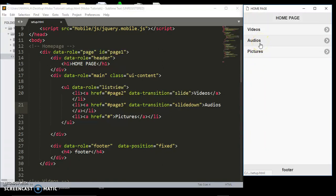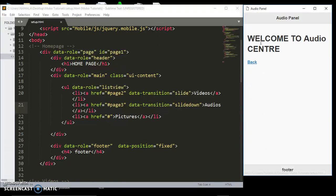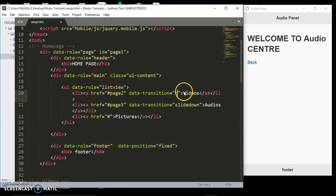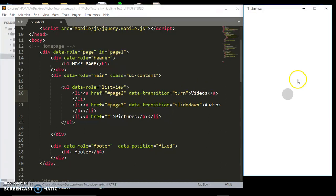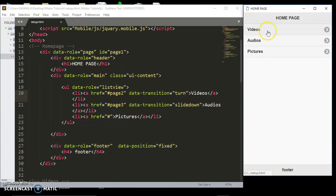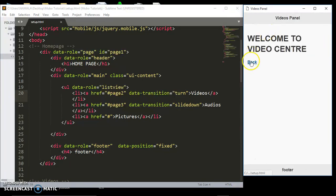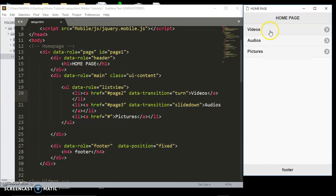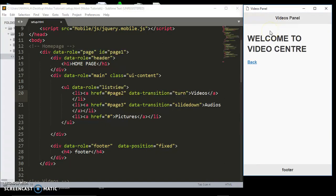These are different data transitions you can apply on your pages. Let's make the videos link use 'turn'. Refresh — when we click videos, see how turn behaves? So those are the different data transitions you can apply on different links on your web page or mobile app.